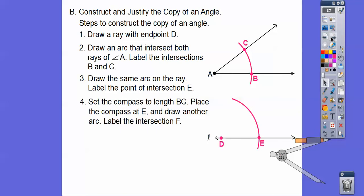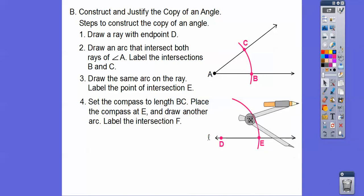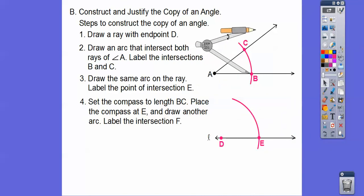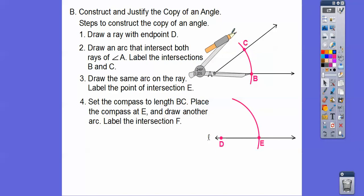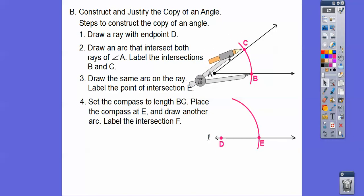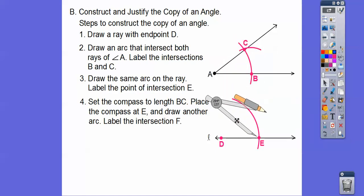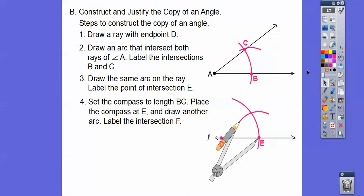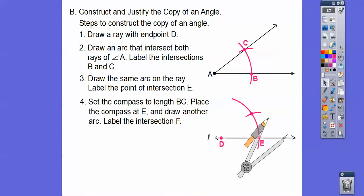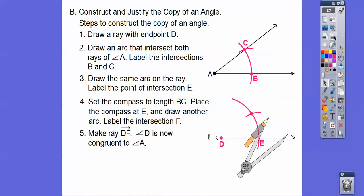Now we set the compass to the length of BC. We put the point at E and close it up so it reaches down, making sure it goes right through there — I tell kids I want to see those arc marks. Then we do the same opening from E and make ray DF. Now angle D is congruent to angle A.